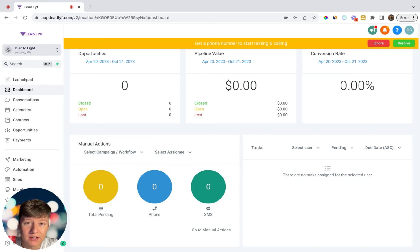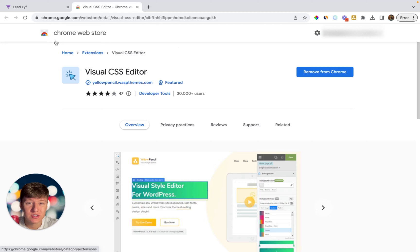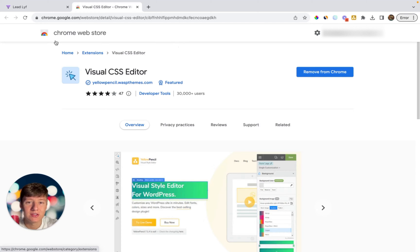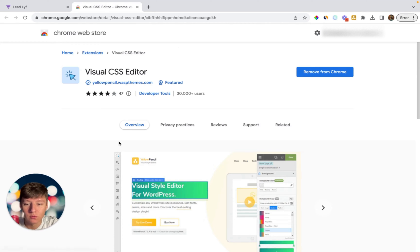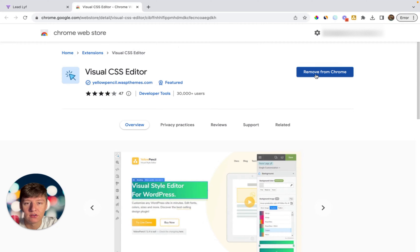Before we get into it, if you haven't already, please subscribe to the channel. The first thing you'll have to do is download a Chrome extension called Visual CSS Editor. This extension will allow you to edit the CSS of GoHighLevel and basically do whatever you want to GoHighLevel's dashboard. Go ahead and download it, and once you do, you can pin it to your toolbar for easier access.